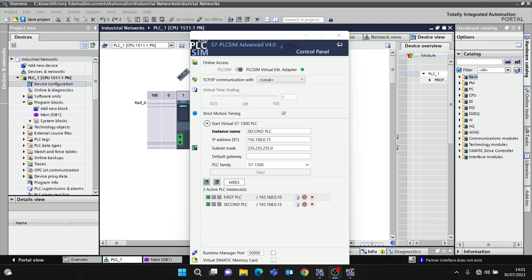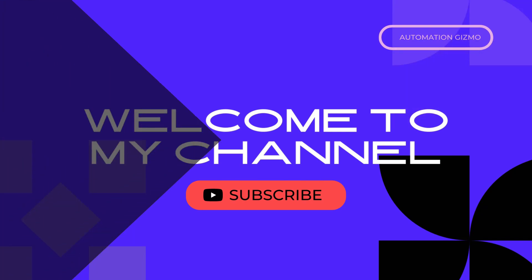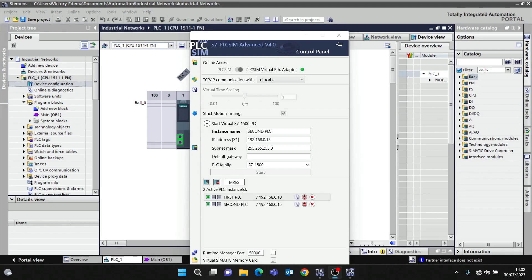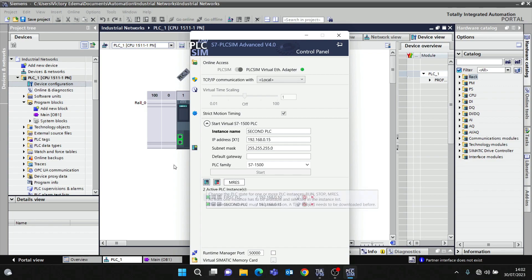I'm going to be using PLC SIM Advanced to simulate physical PLCs. I created two instances: the first PLC is 192.168.0.10 and the second PLC is 192.168.0.15. PLC SIM Advanced will enable you to simulate S7 communication and also other communication protocols.